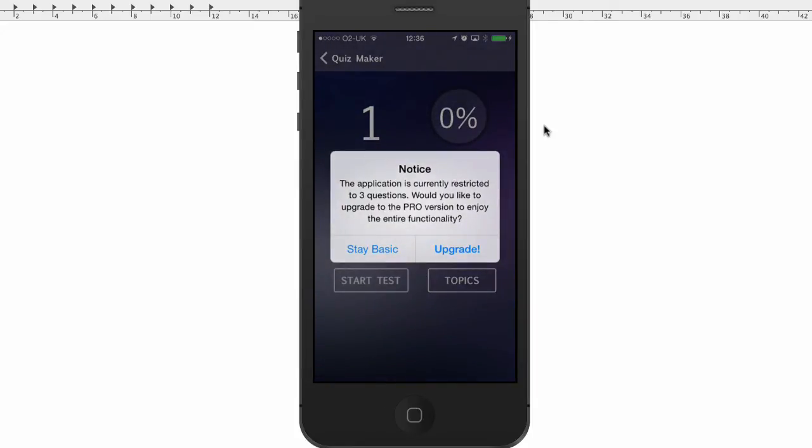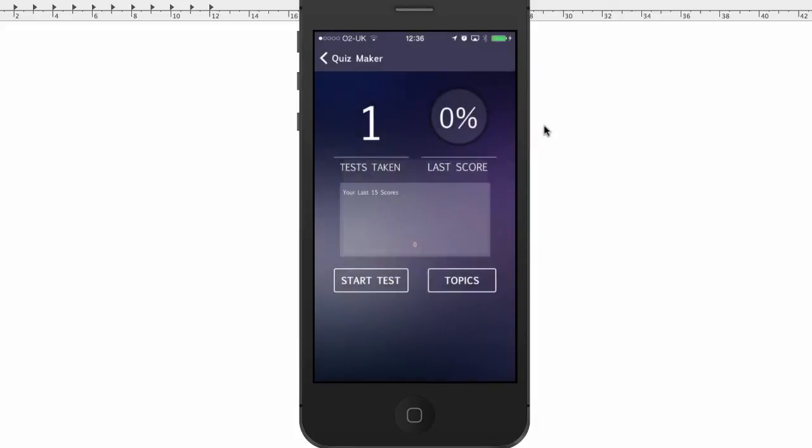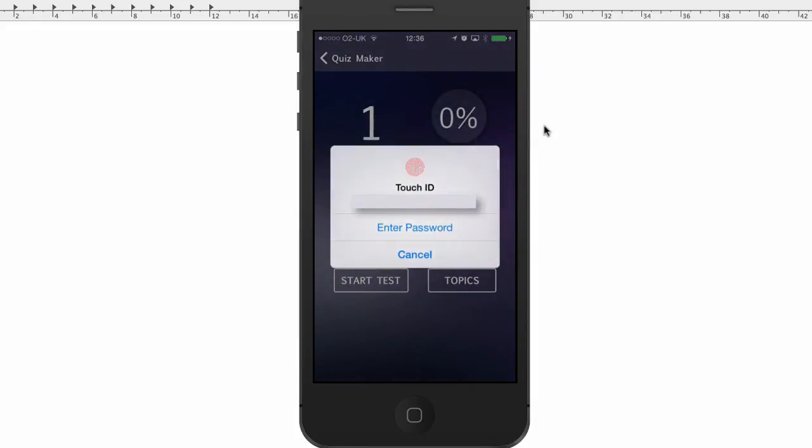So now you notice that the second time I go in, it's going to tell me, okay, you know what? This application is currently restricted to three questions. Would you like to upgrade to the Pro version? So you can either stay basic or upgrade. So if I tap on Upgrade, it's going to go to the App Store.